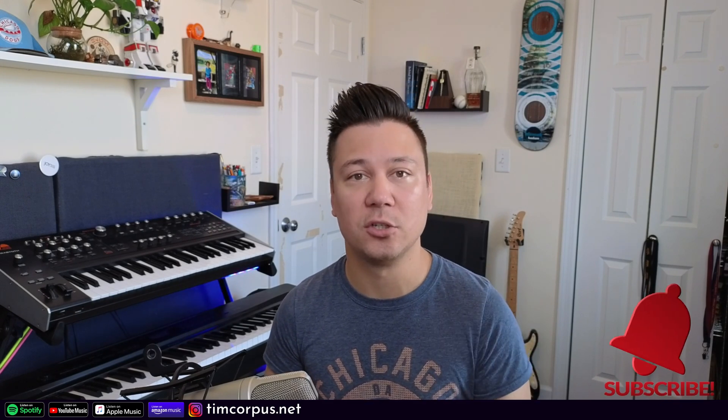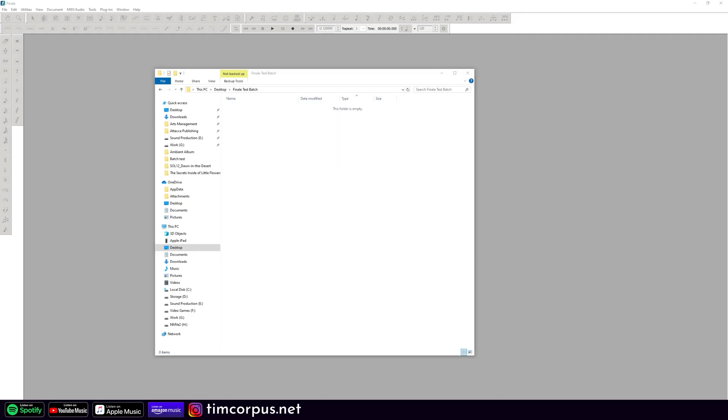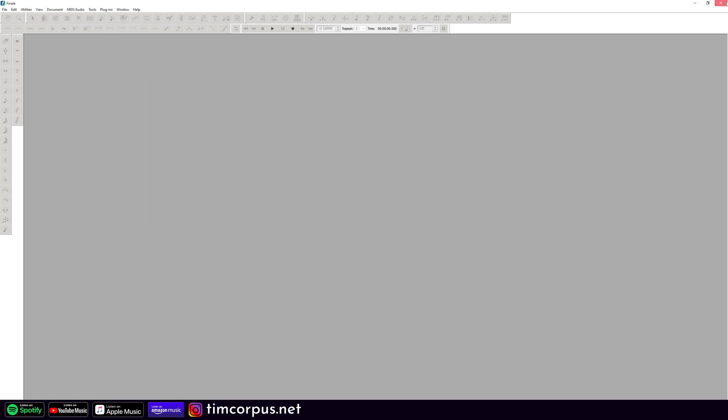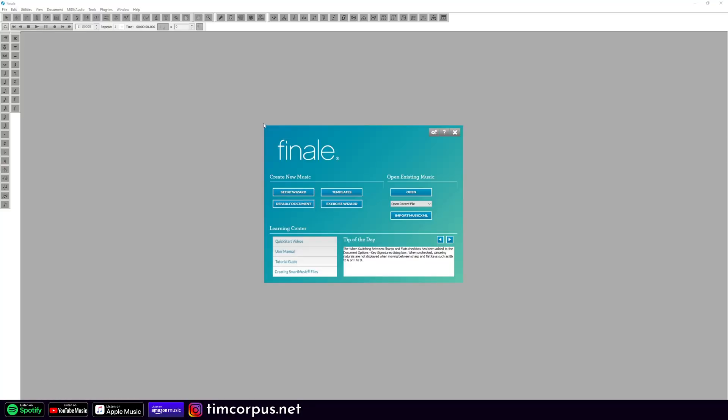I'll talk more about opening those XML files in Dorico in a separate video. But really, I wanted to answer this burning question of what do I do with all of my files? So now let's go ahead and take a look at Finale 25.5. I'm going to delete all of these and add in two new files for us to test. Let's close this out and open Finale 25.5.